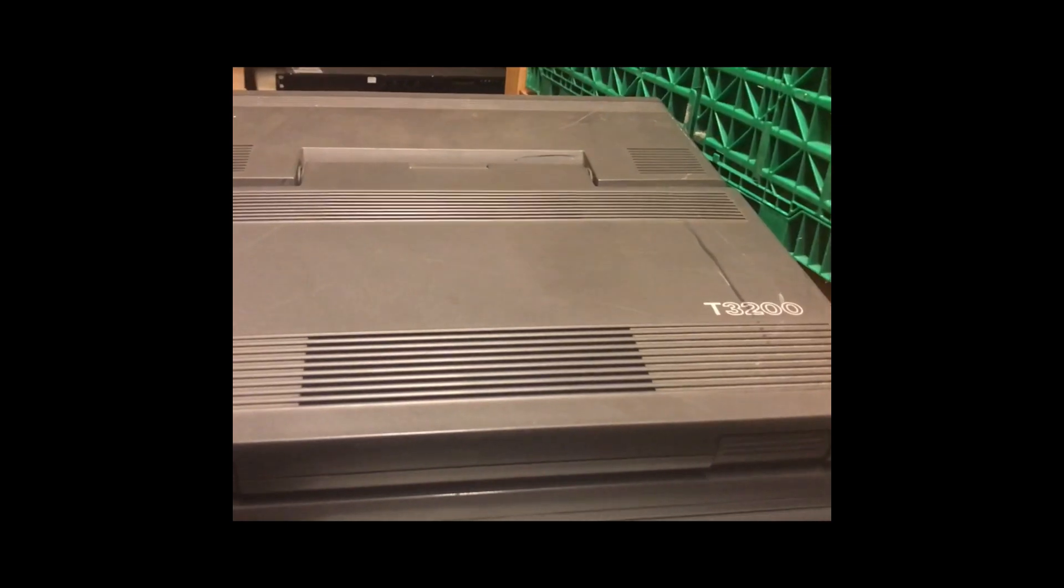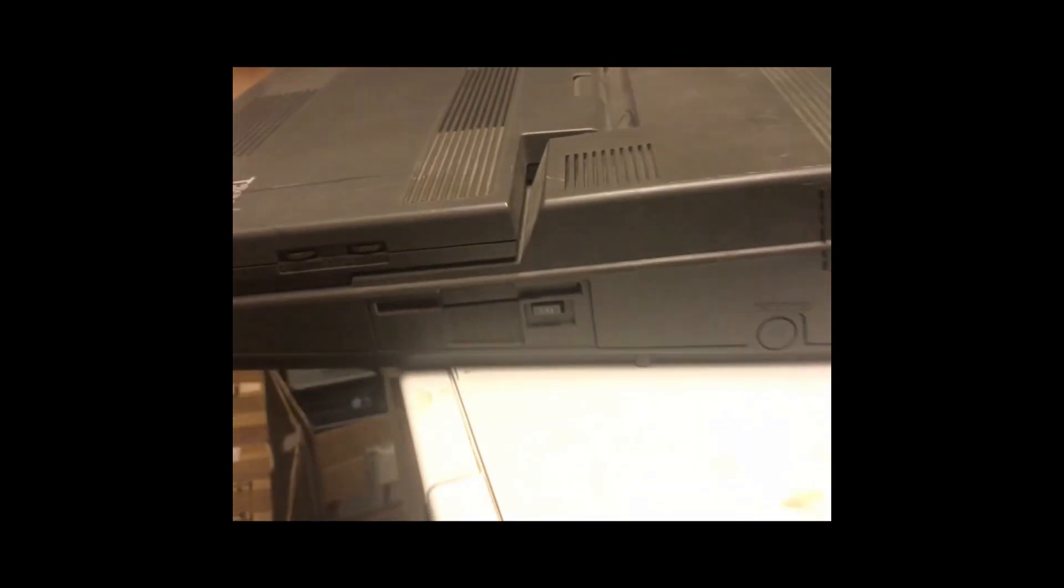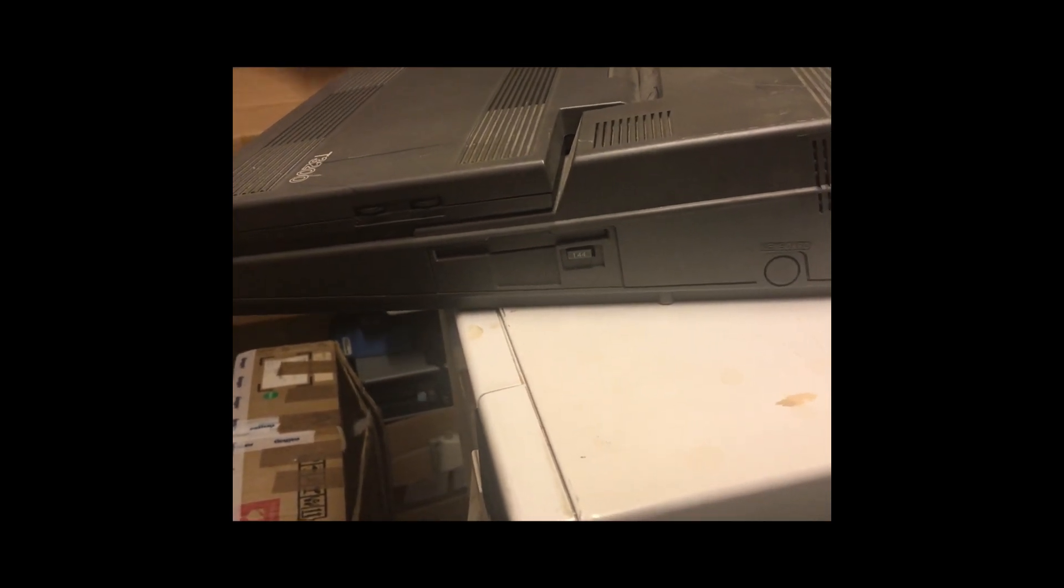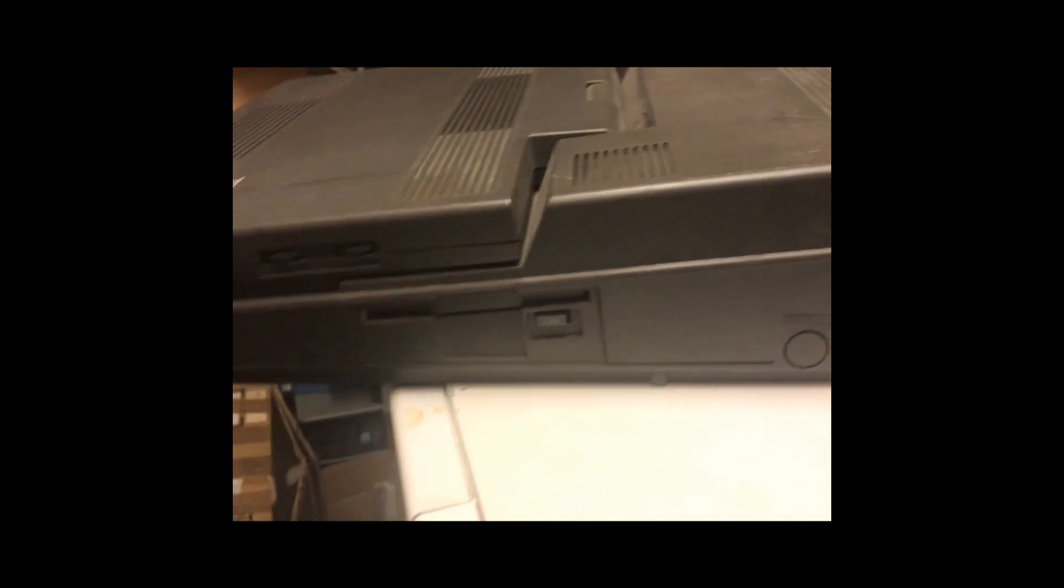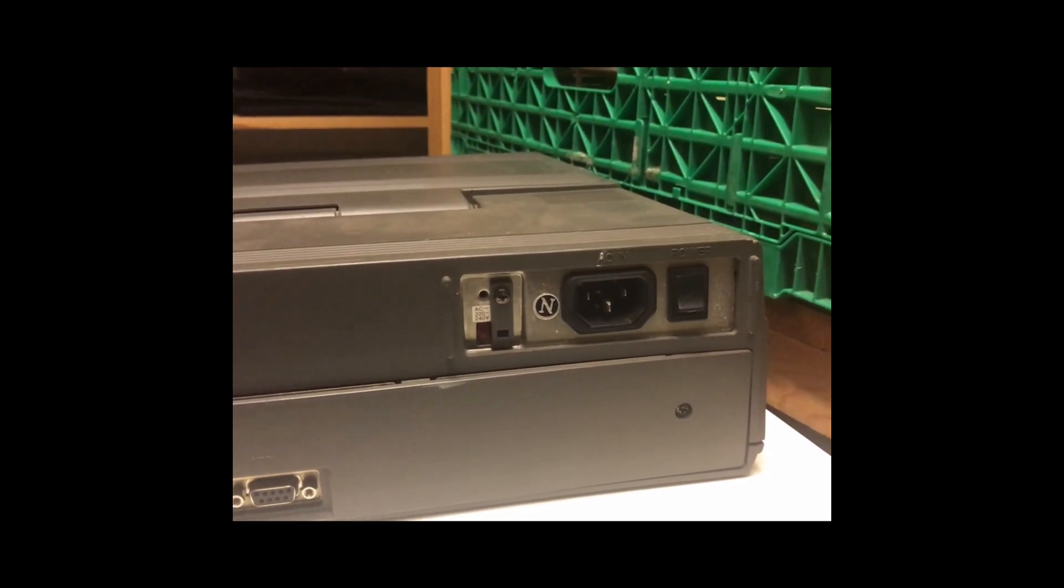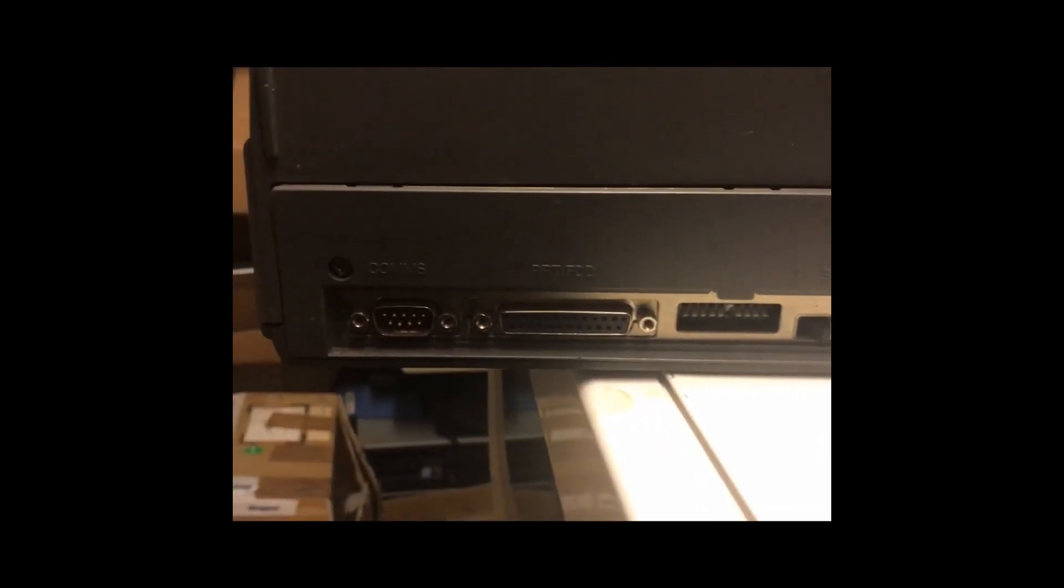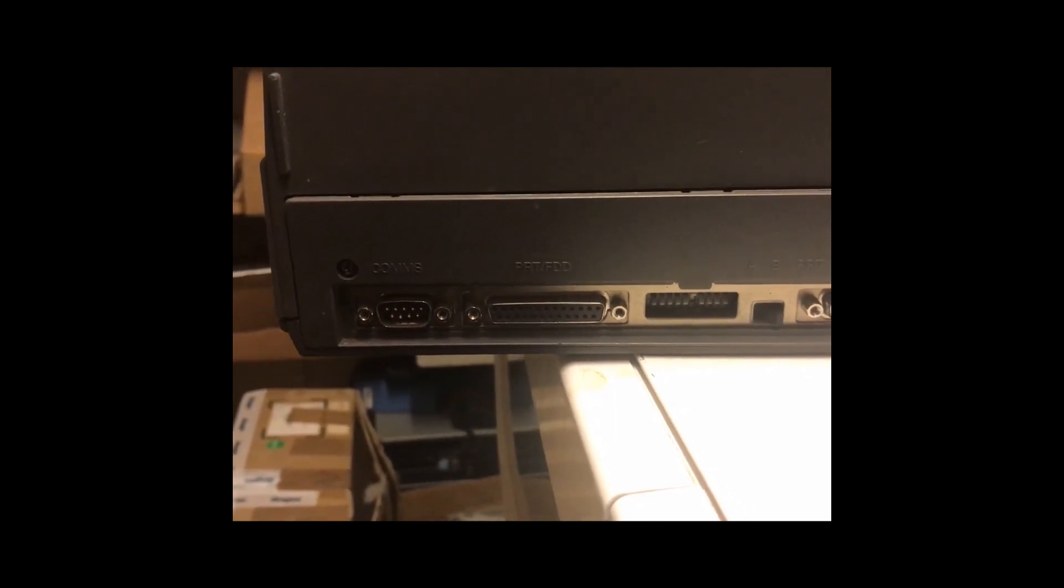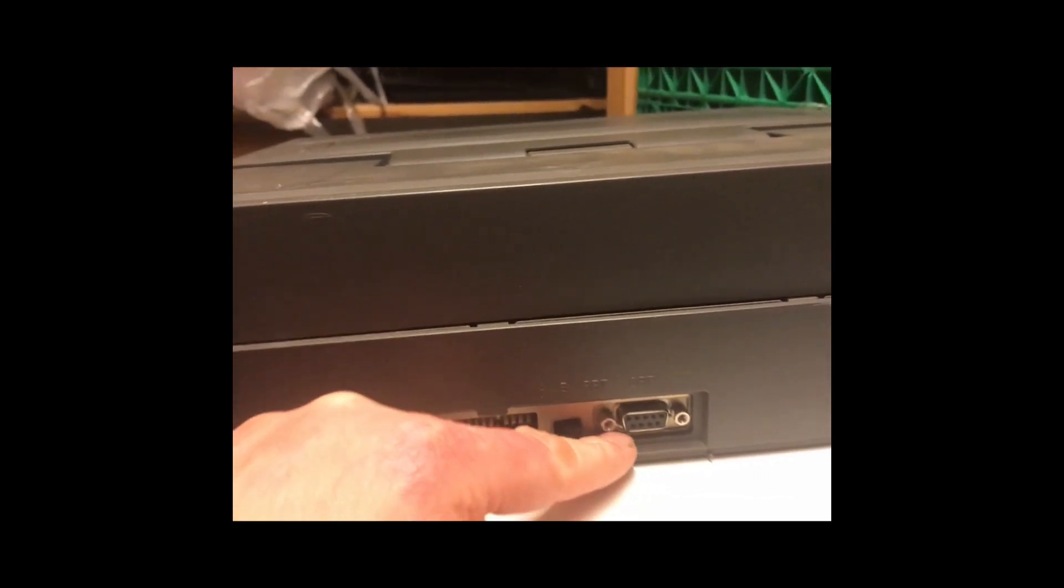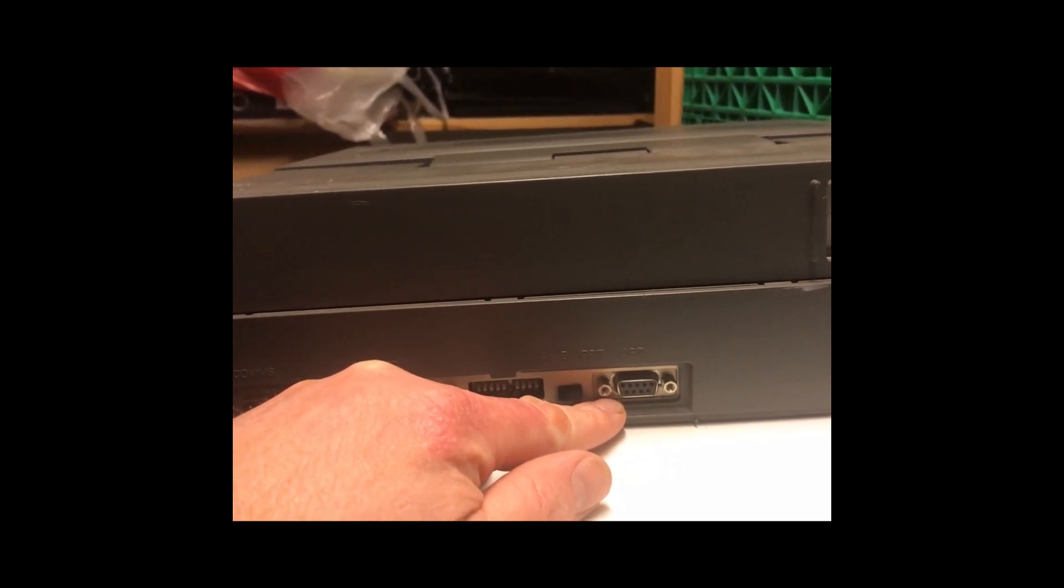And this is the big brother, the Toshiba 3200. It's quite similar to the 3100 in some of the area. But this is a bigger machine. And it has probably newer vintage. It has 1.44 megabyte drive. It has the same built in power supply as the 3100.